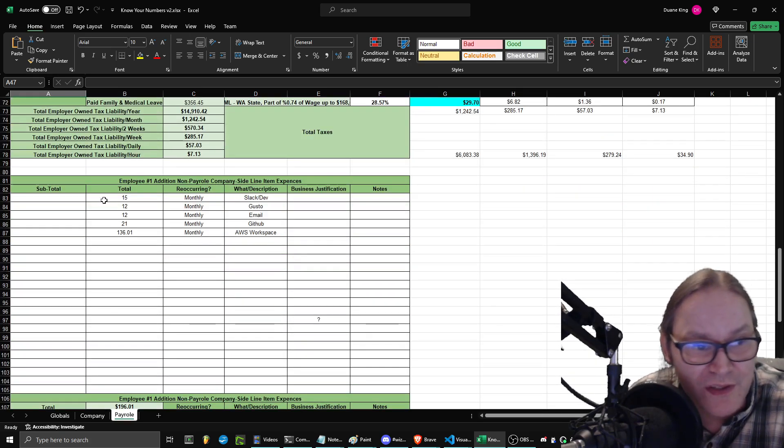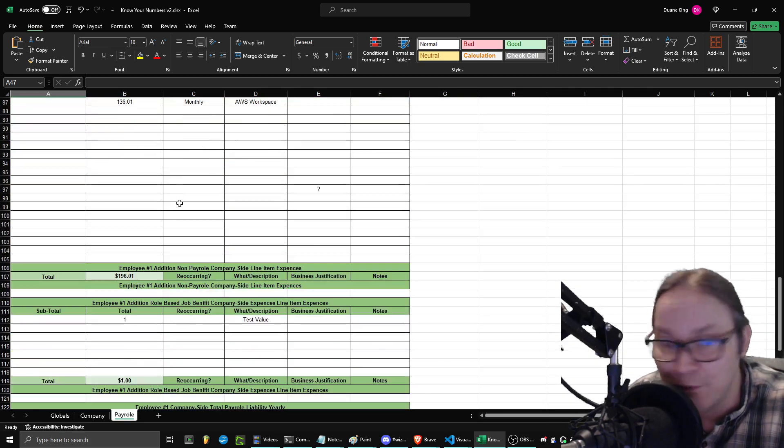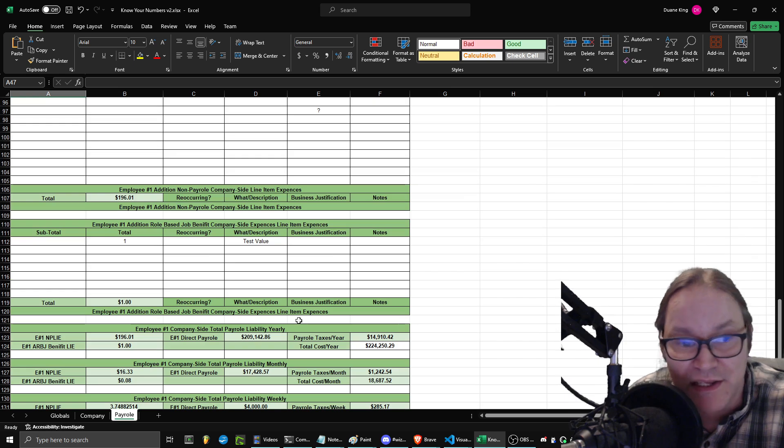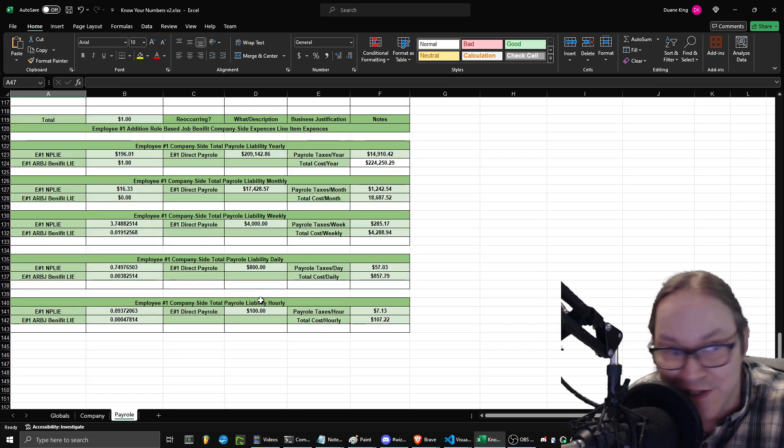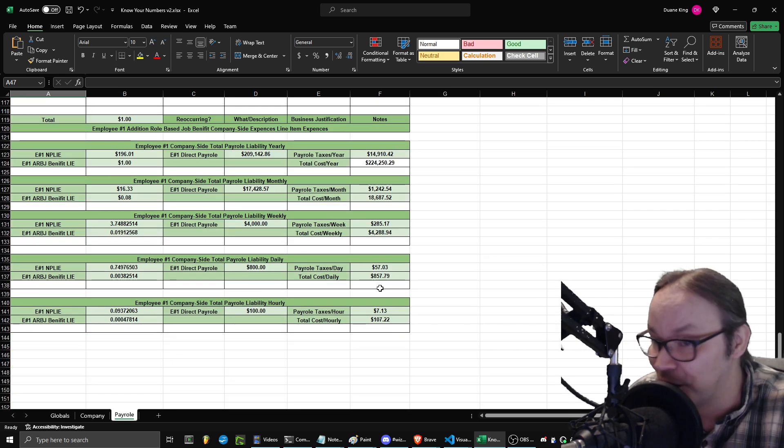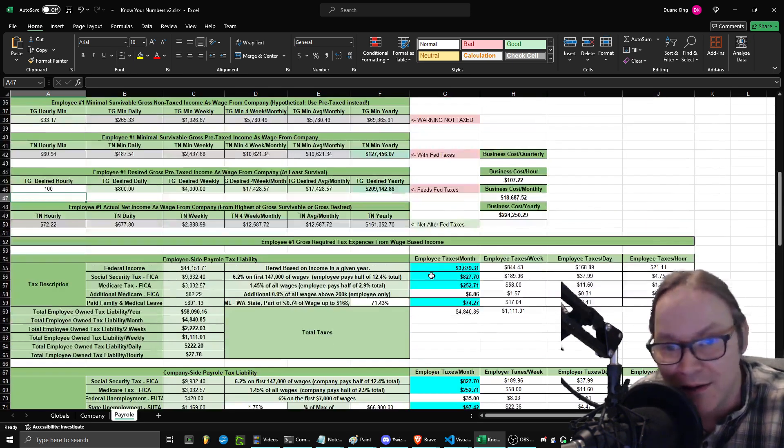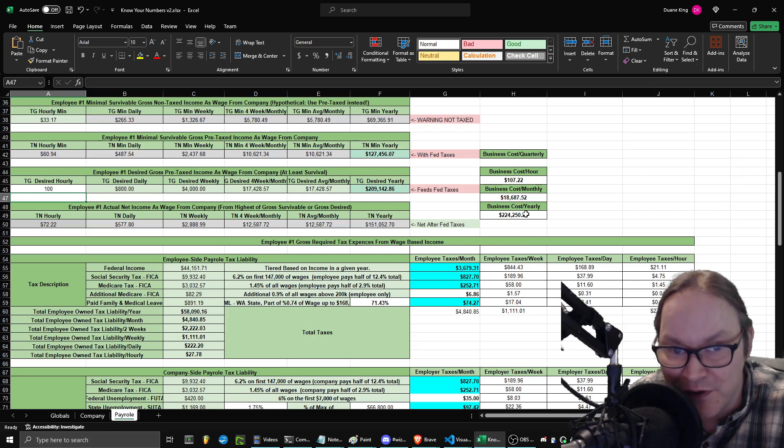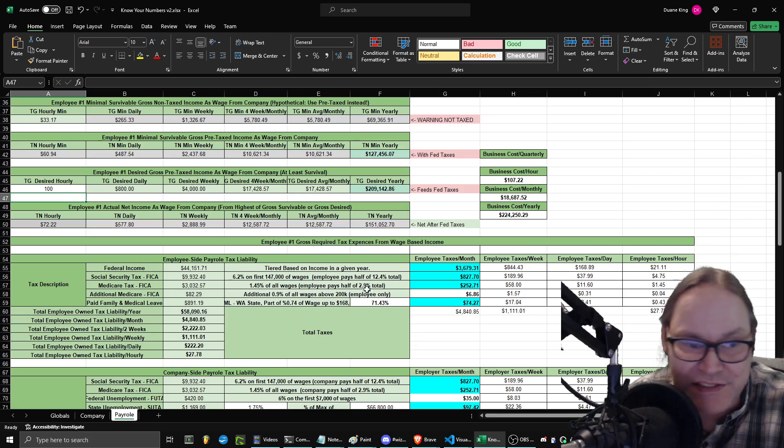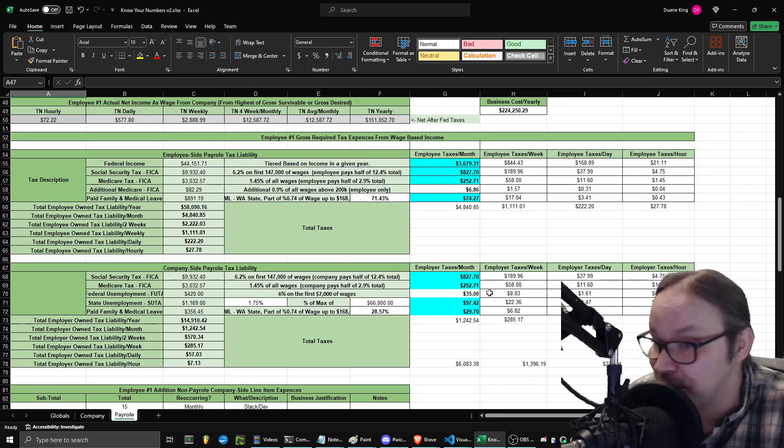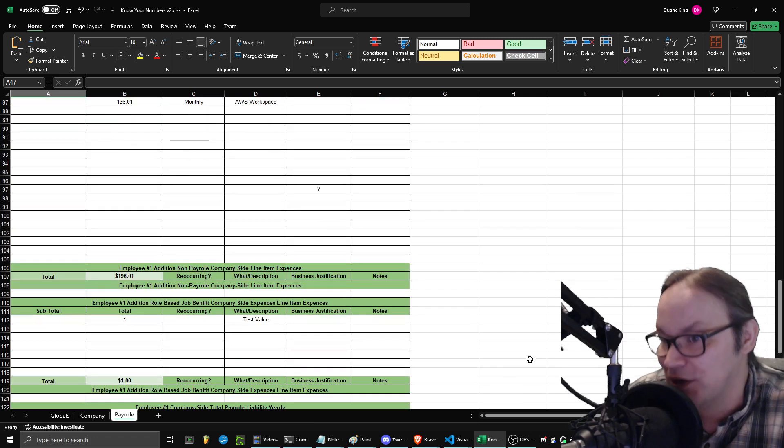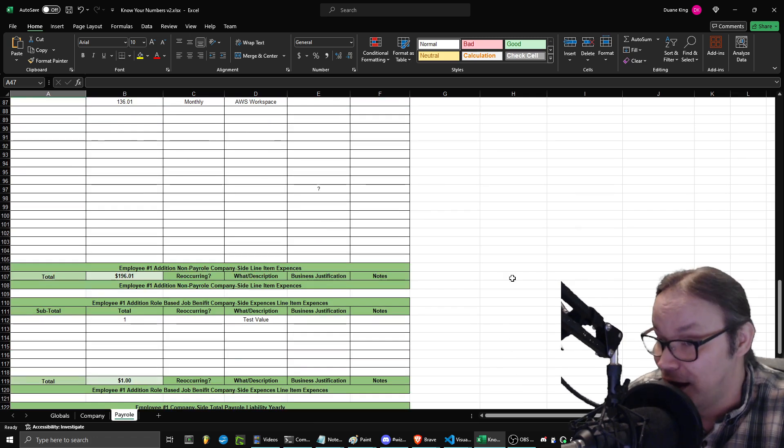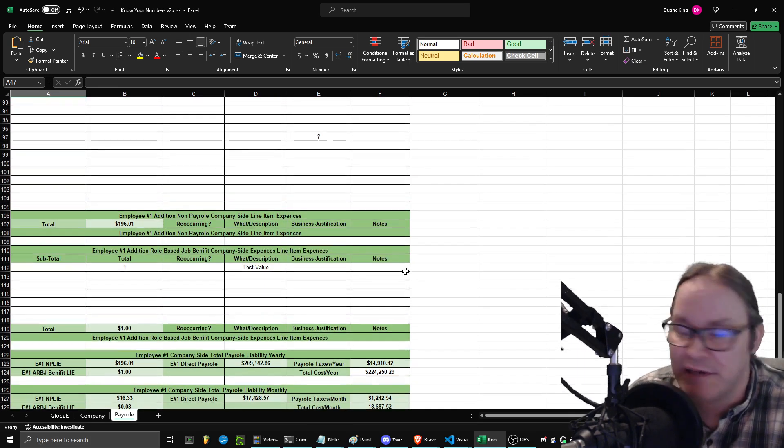I have everything working. I have the ability to just add random non-payroll company side expenses, and they get added to the expenses from the company side, which is why this stuff up here may not match exactly this and this, because I'm adding extra expenses to it. So, I have the full package here.